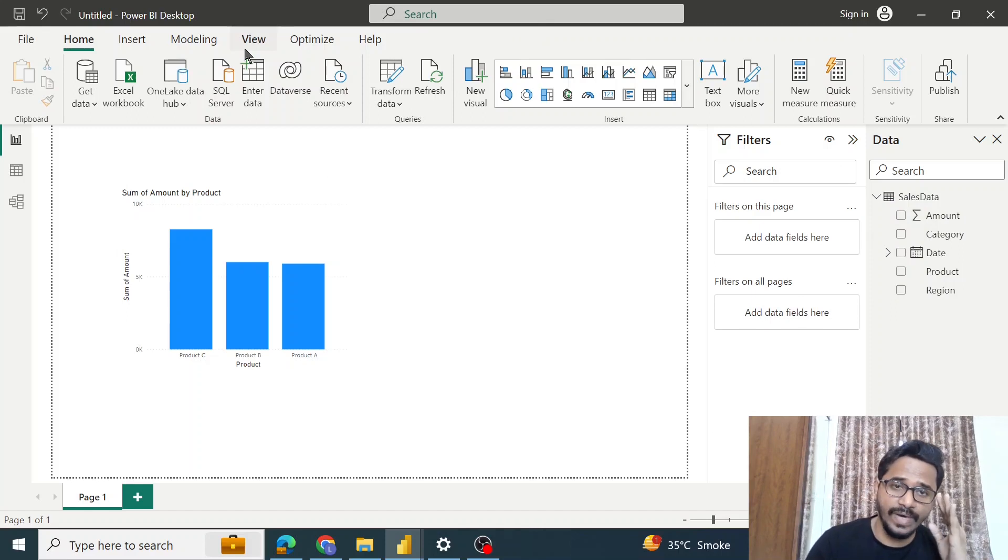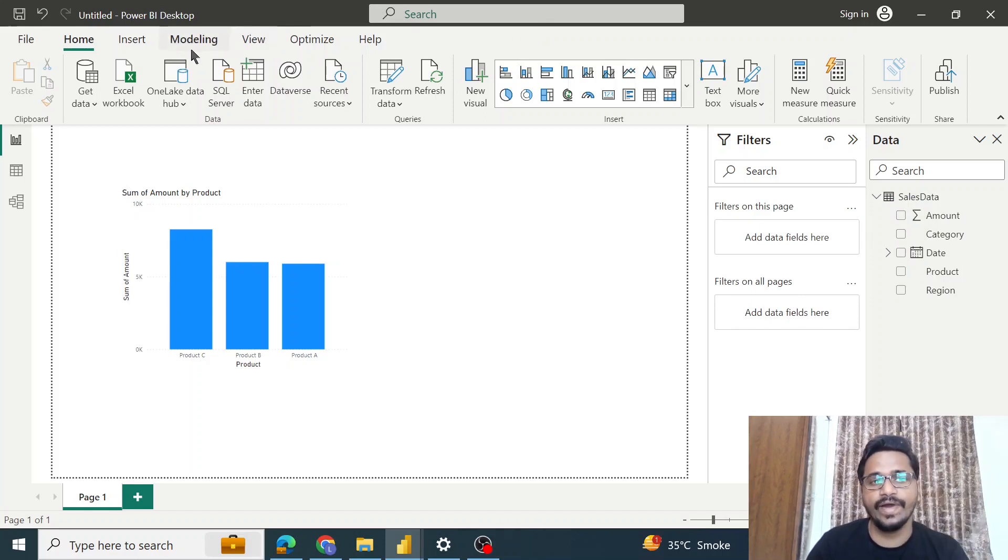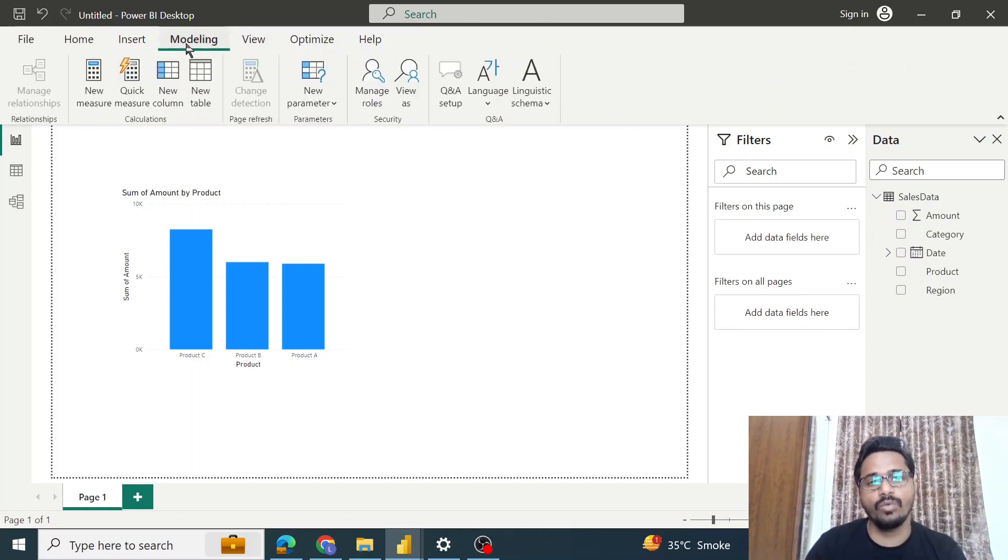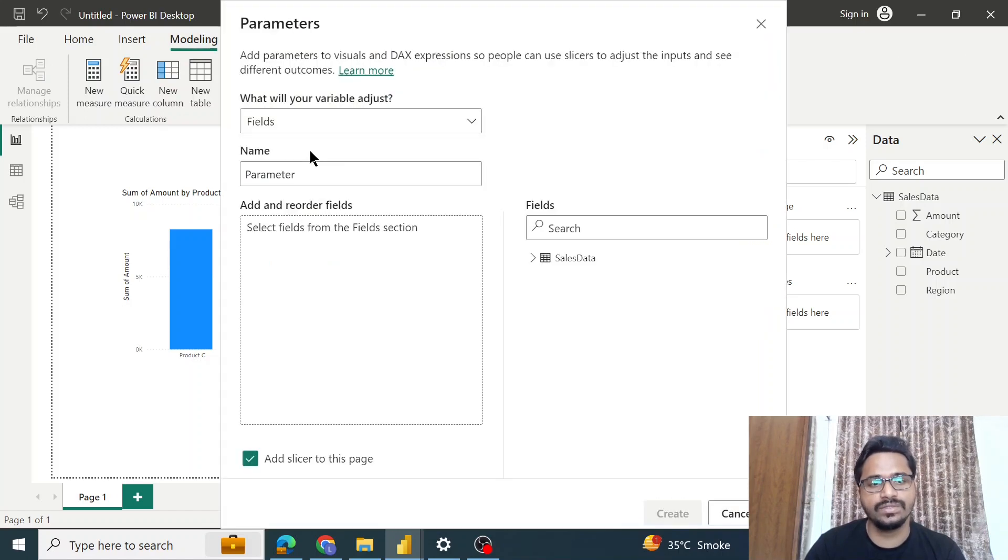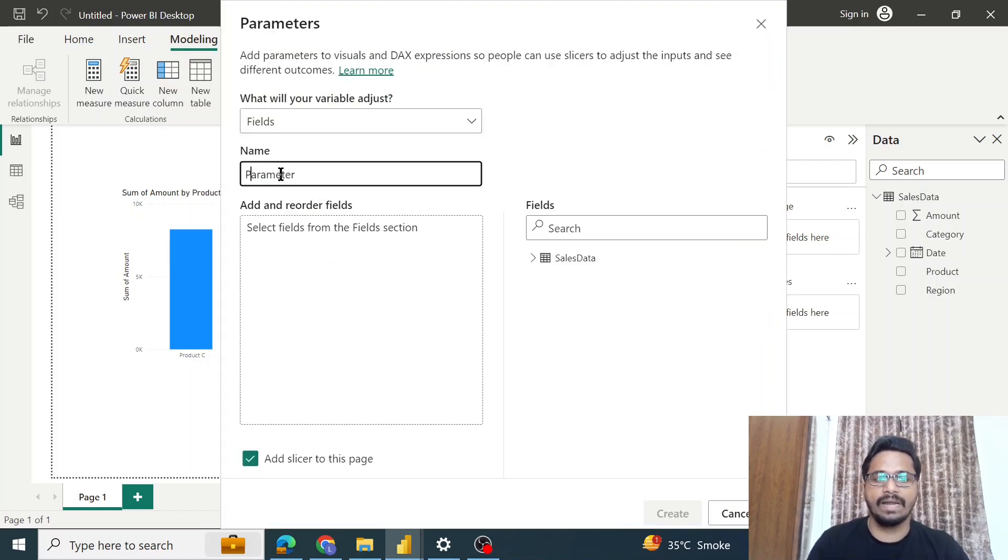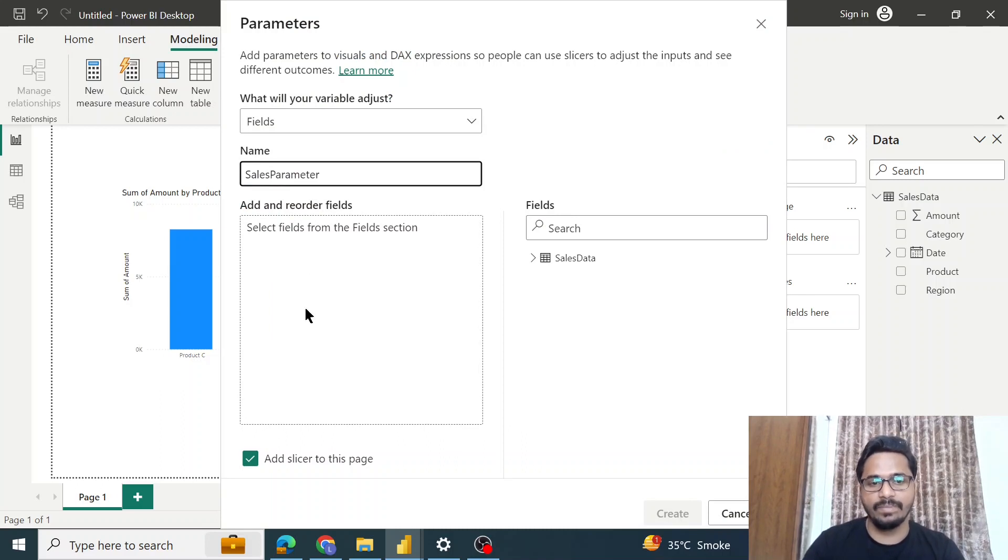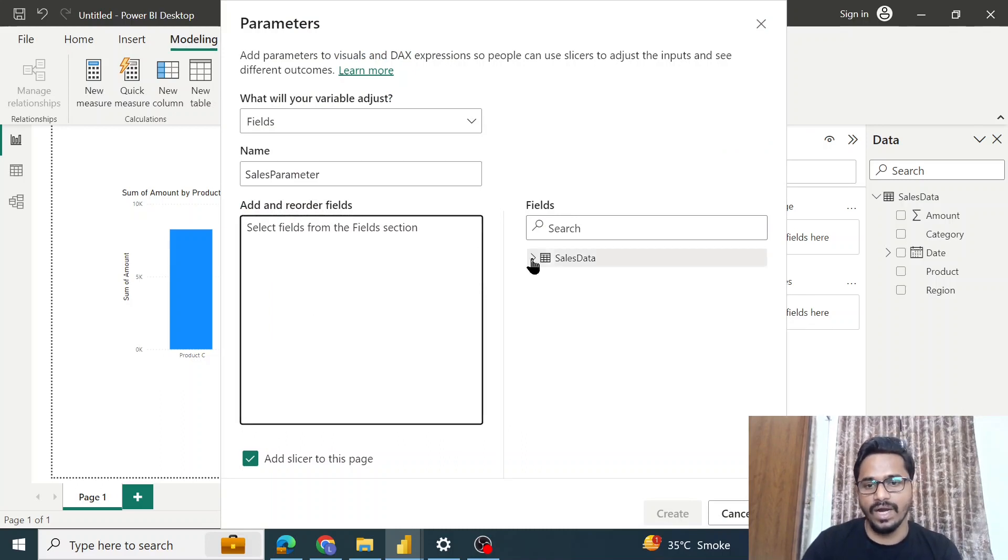Click on Fields. Let's say this new parameter we call Sales Parameter. Within this parameter, let's say I want to add category, product, and region.